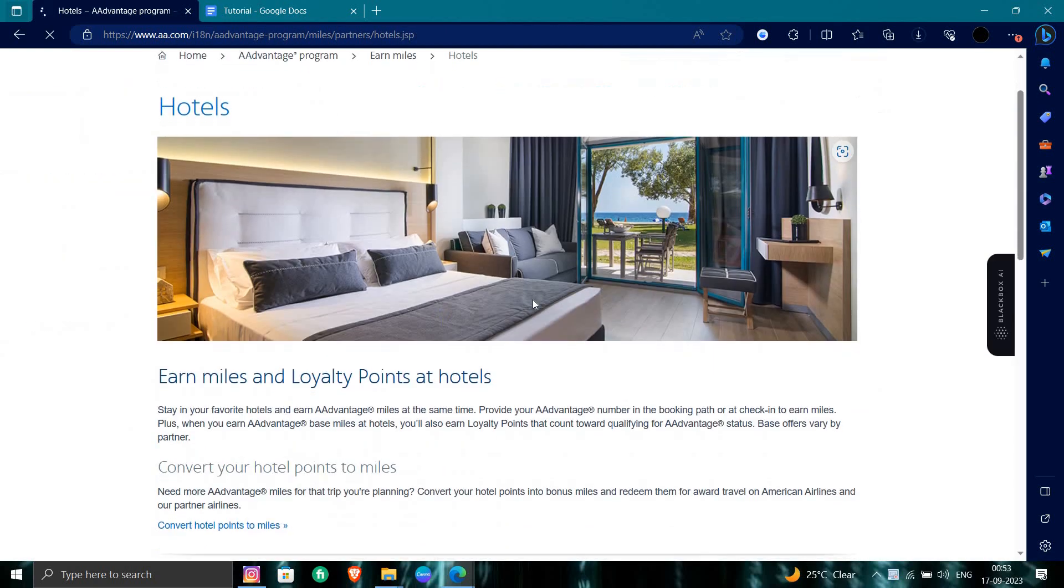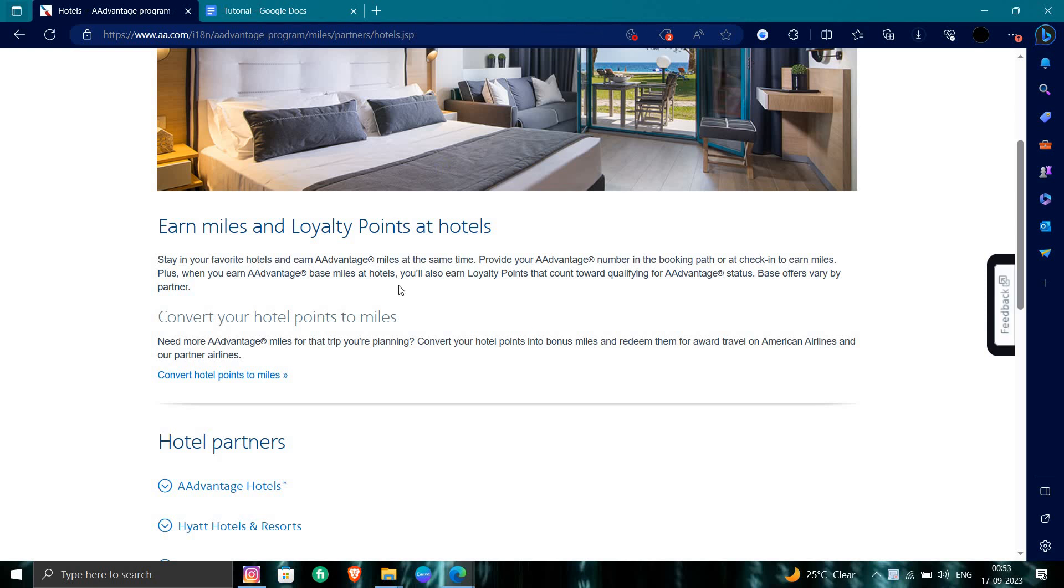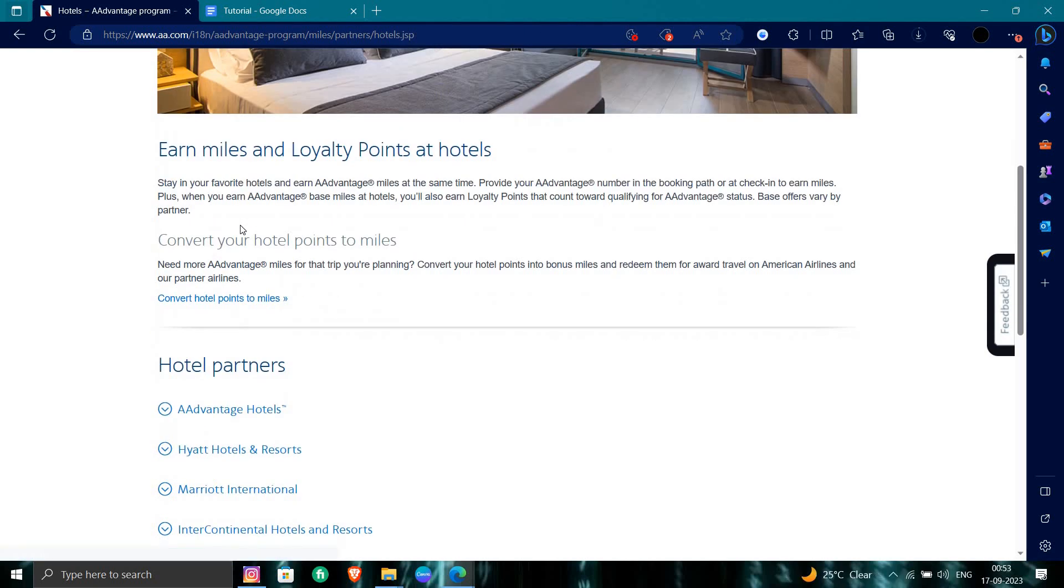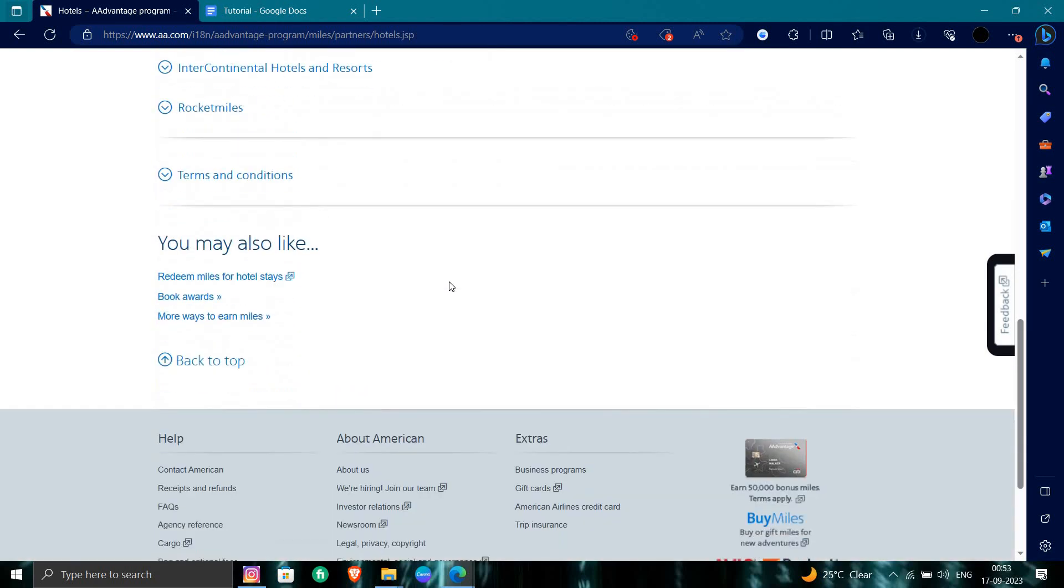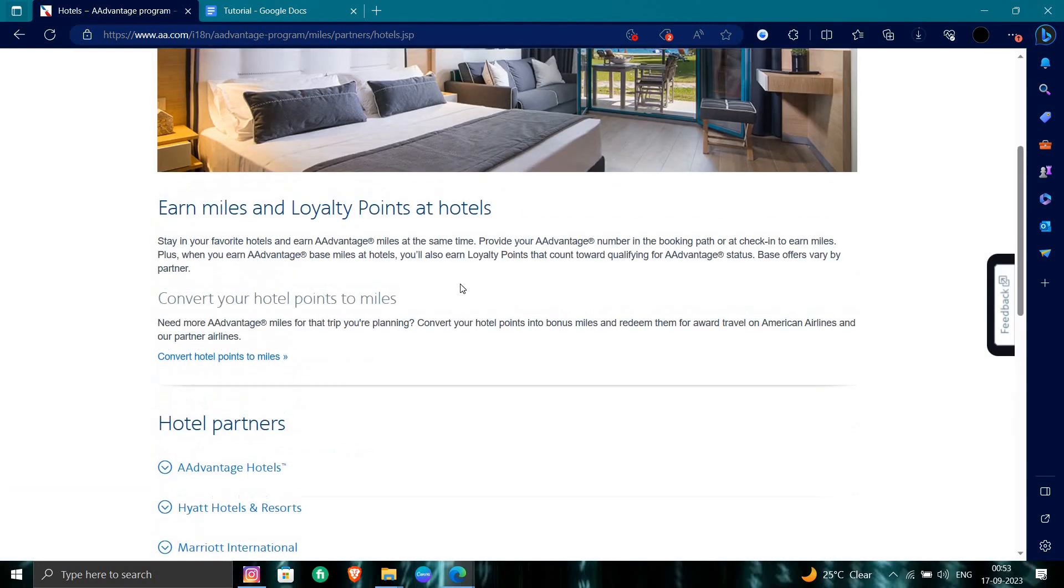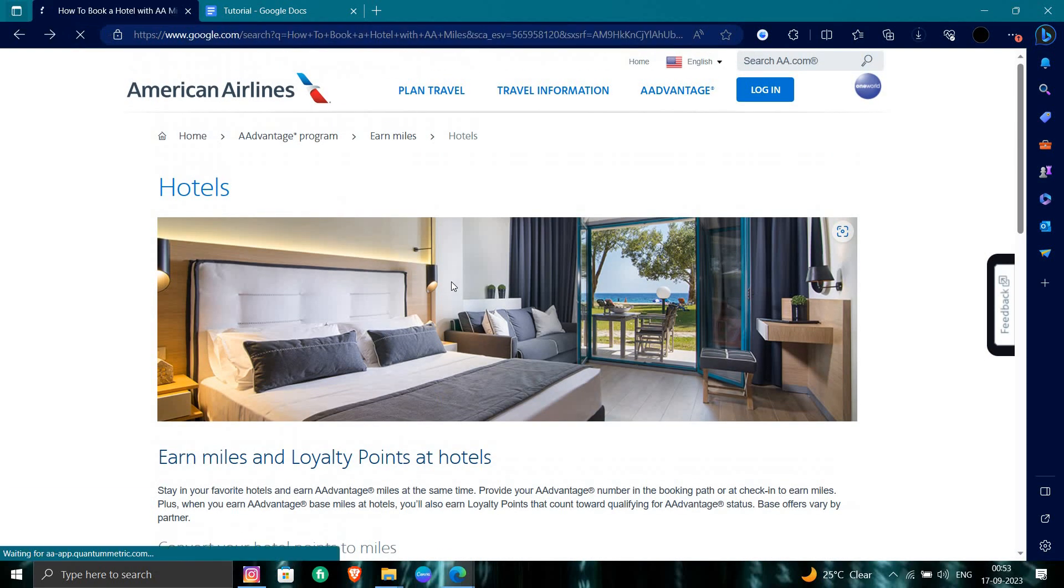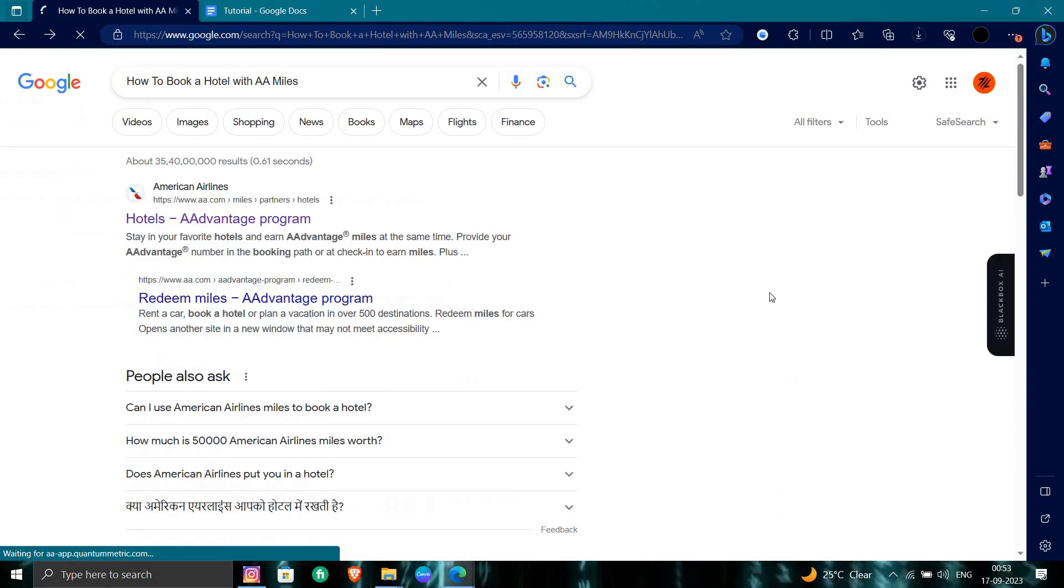This is the hotel section where you can earn points and loyalty points. You can convert your hotel points to miles from here. This is how we can book our hotel with AA miles.